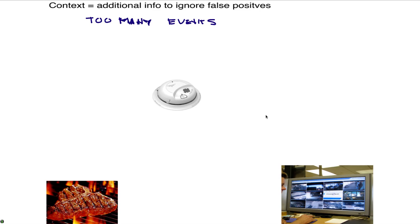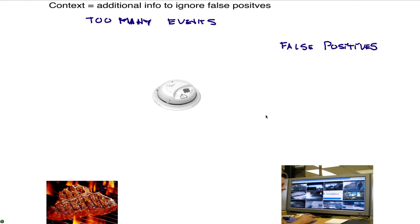So too many events means that there are a lot of false positives. And that desensitizes the people and when the breach happens and the forensic investigation is conducted, the data is there but we were desensitized, people were not listening to it.